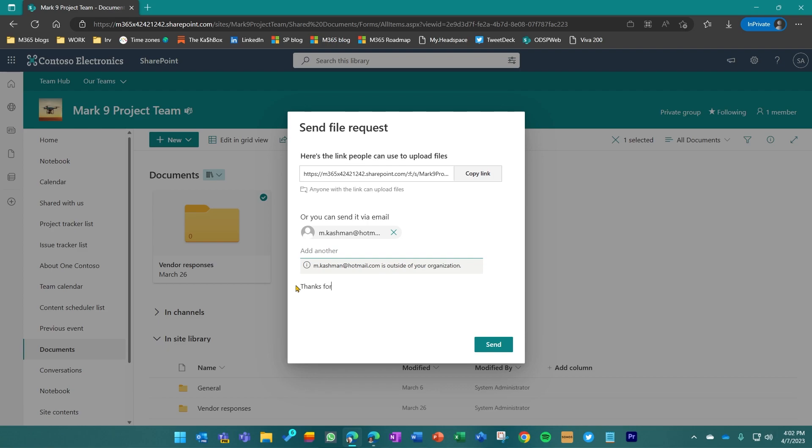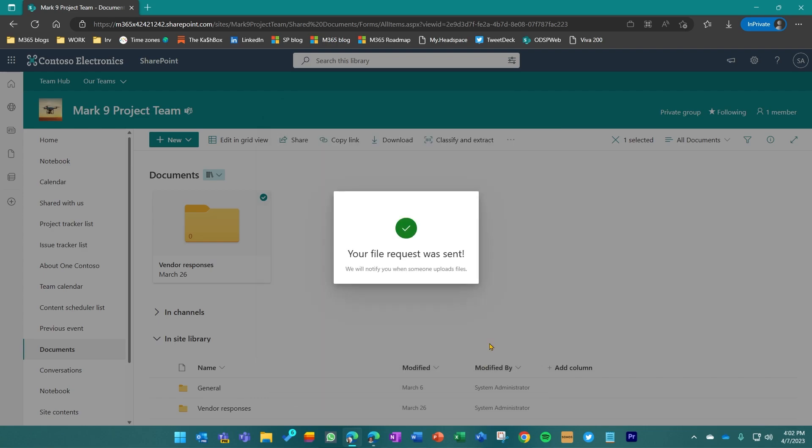Thanks for sending me your current RFP. I'll sign it Mark to Mark. Send that off, get a validation here.